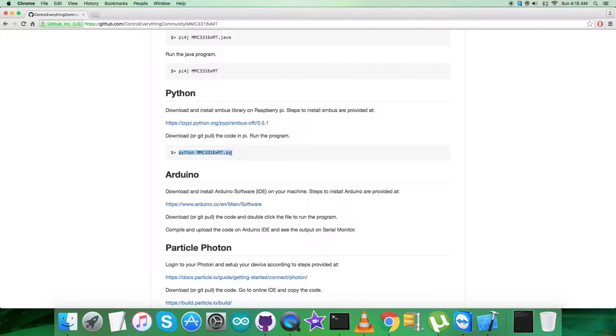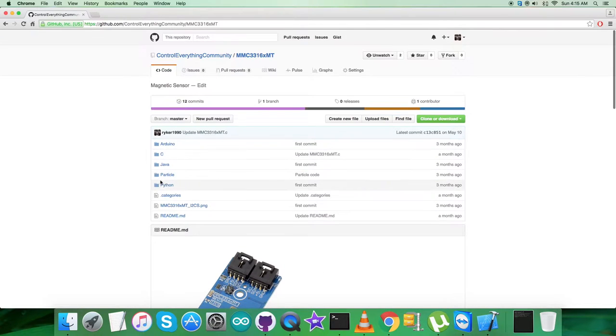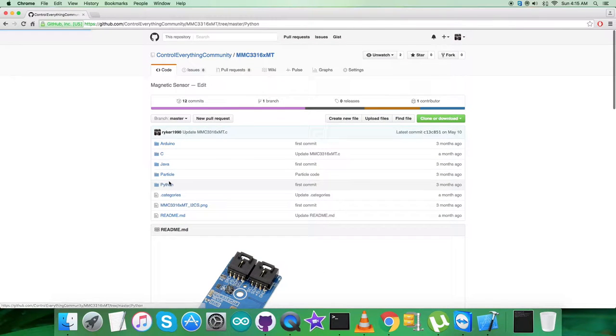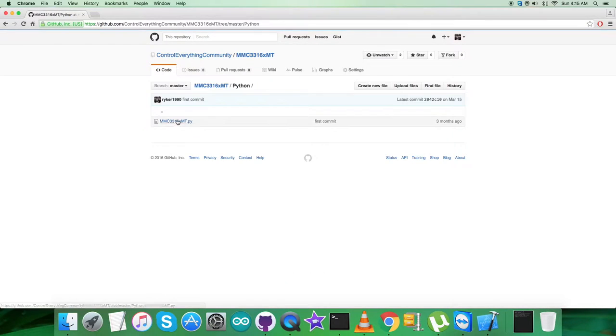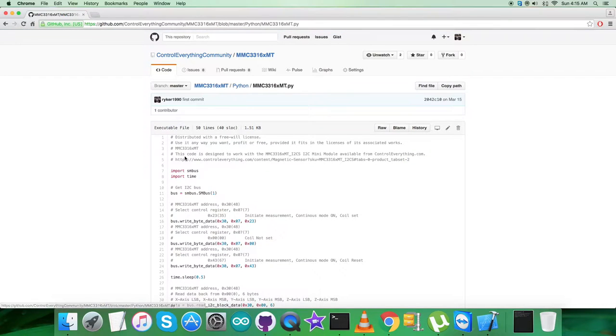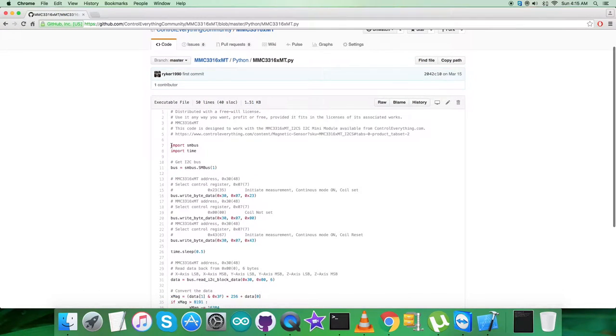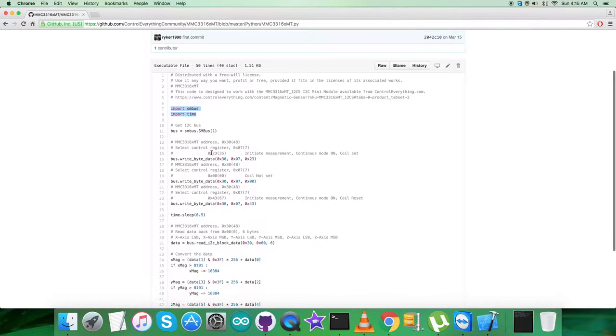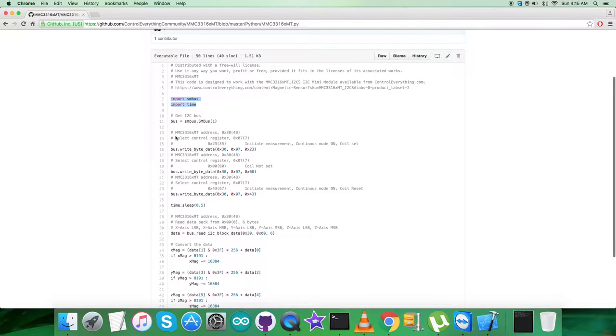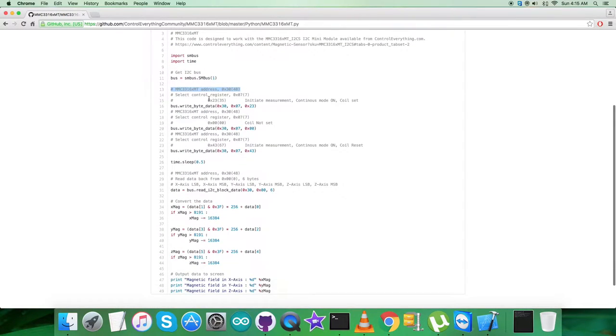Now the last part in this instruction is this command which is to run the Python code. Note it down. Now let's move to the Python code. As you can see, it's a .py extension file. As you move down to the code, you can notice we have imported smbus and time libraries, and we have the address of the sensor that is 0x30.